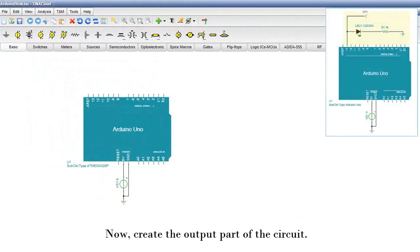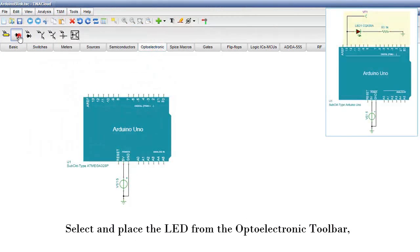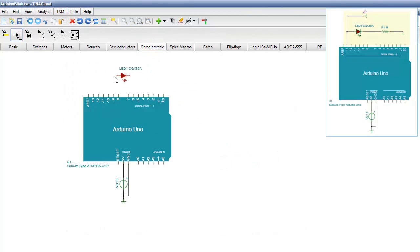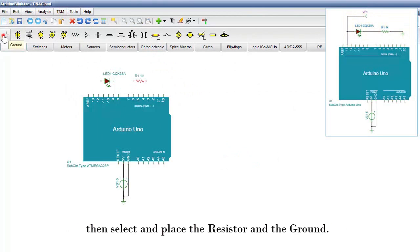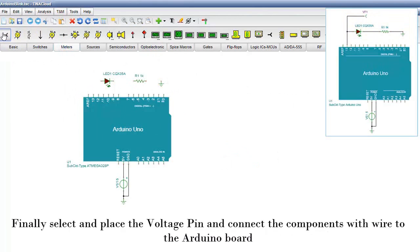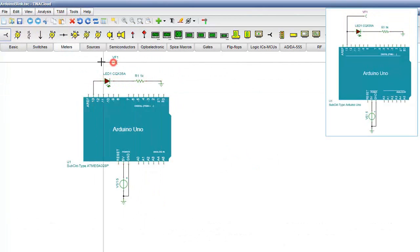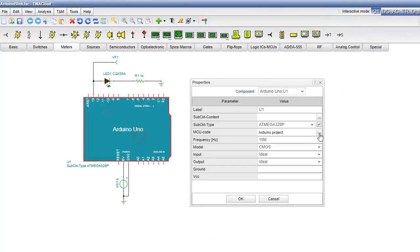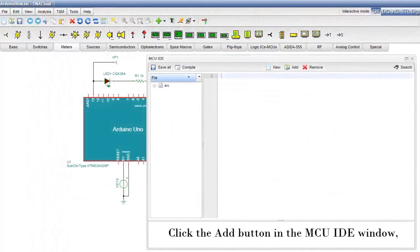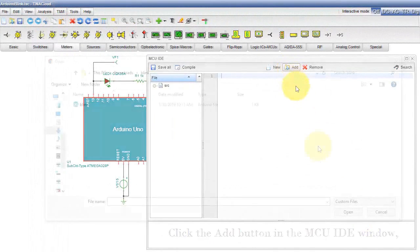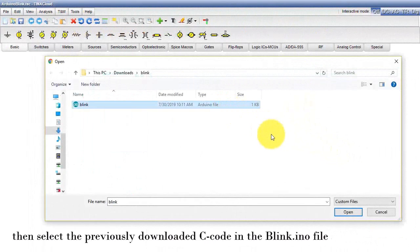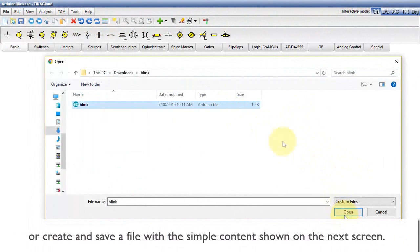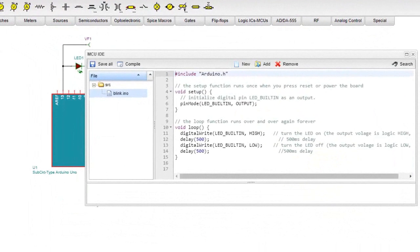Now create the output part of the circuit. Select and place the LED from the optoelectronic toolbar, then select and place the resistor and the ground. Finally, select and place the voltage pin and connect the components with wire to the Arduino board. Now load and compile the Arduino code. Click the Add button in the MCU IDE window, then select the previously downloaded C code in the blink.ino file, or create and save a file with the simple content shown on the next screen.